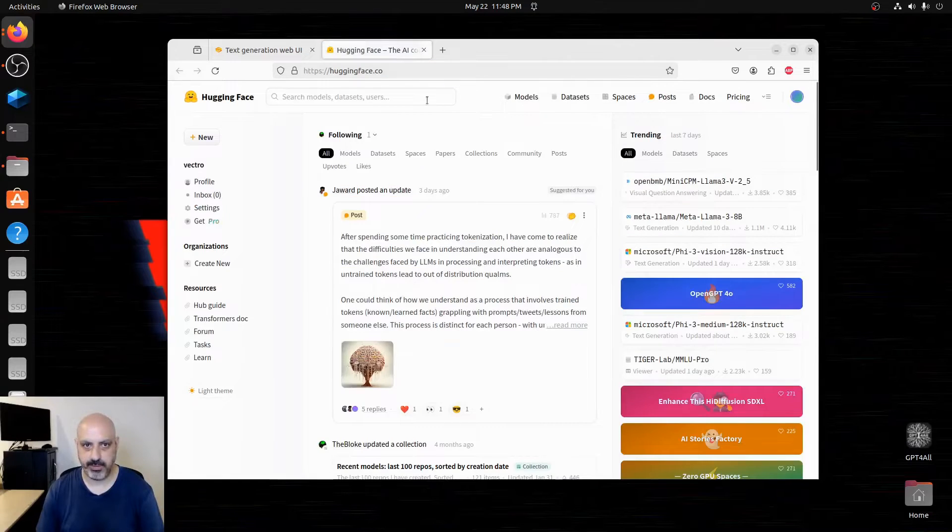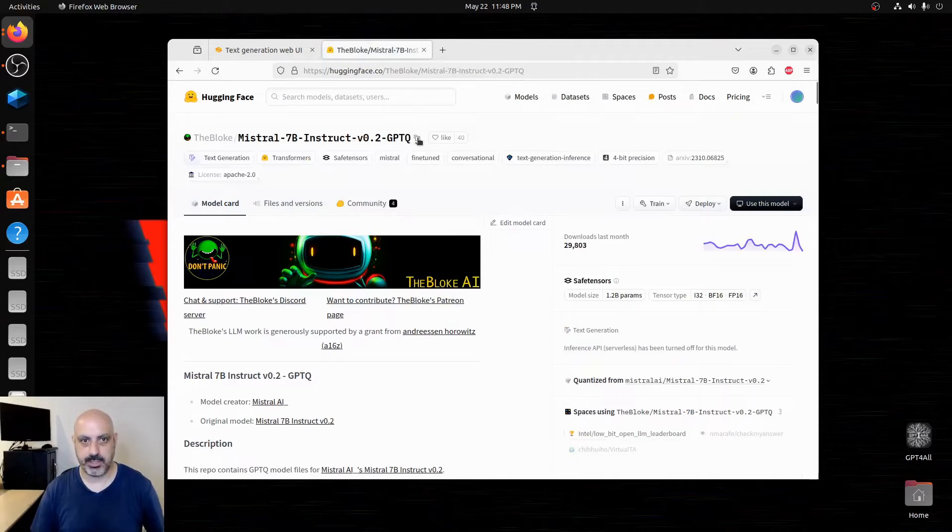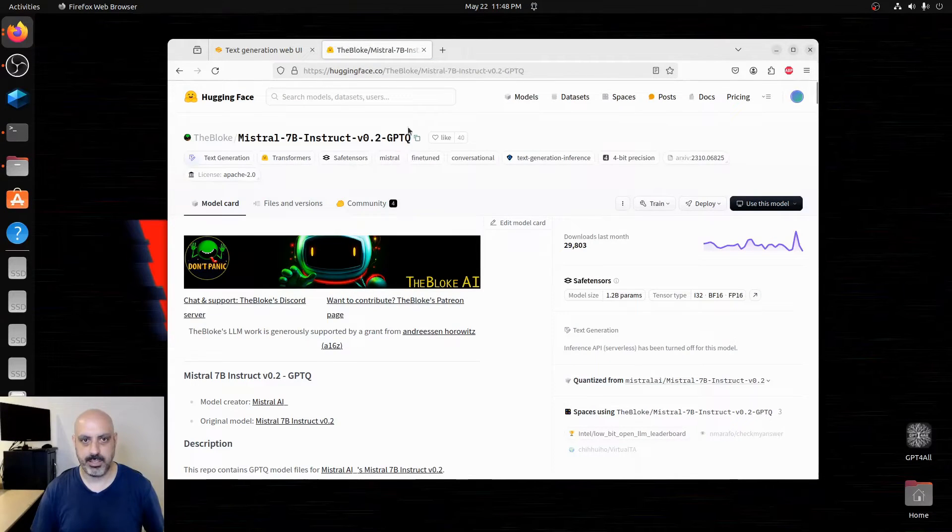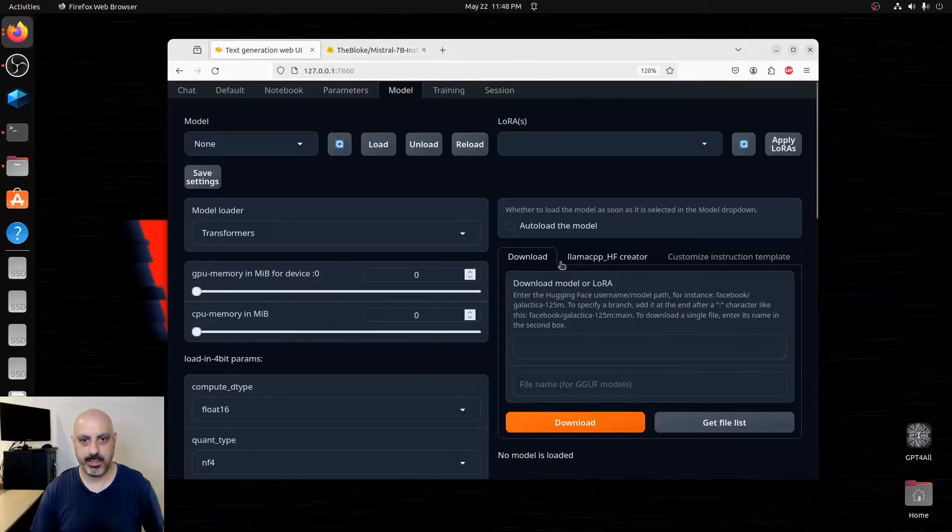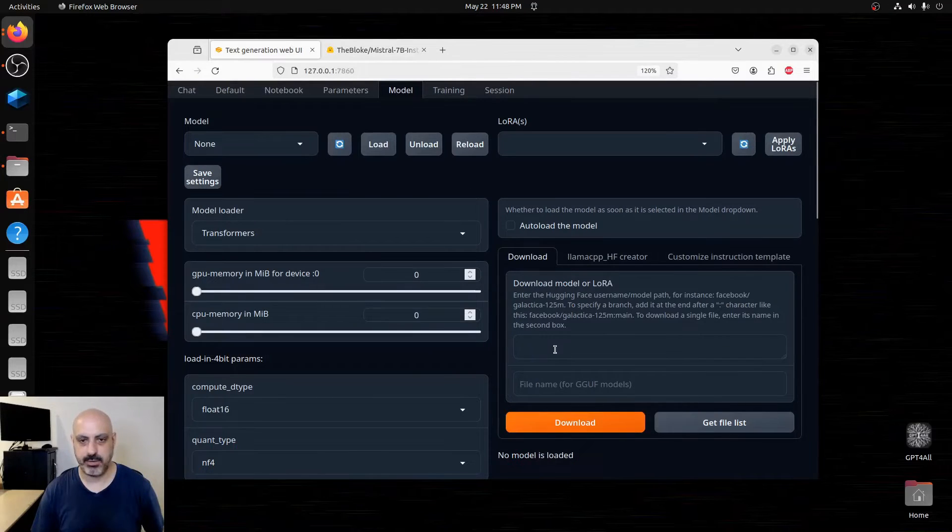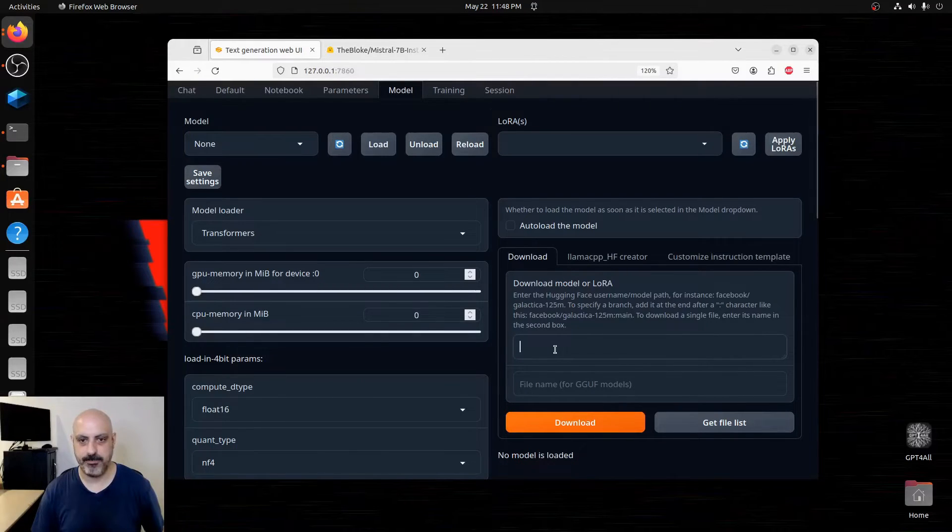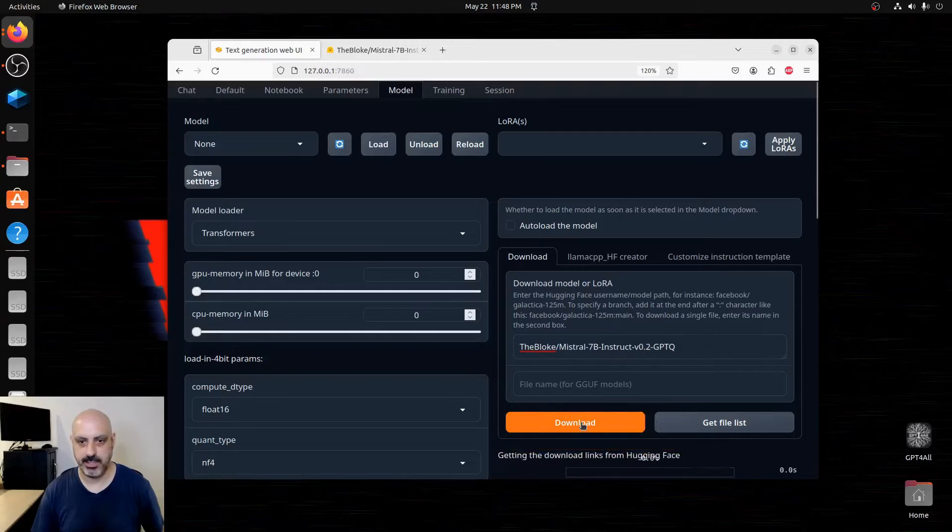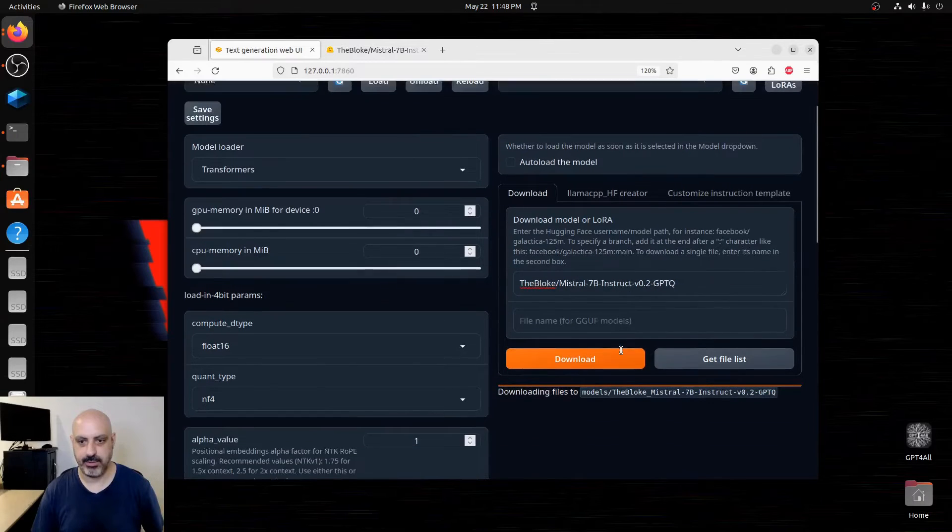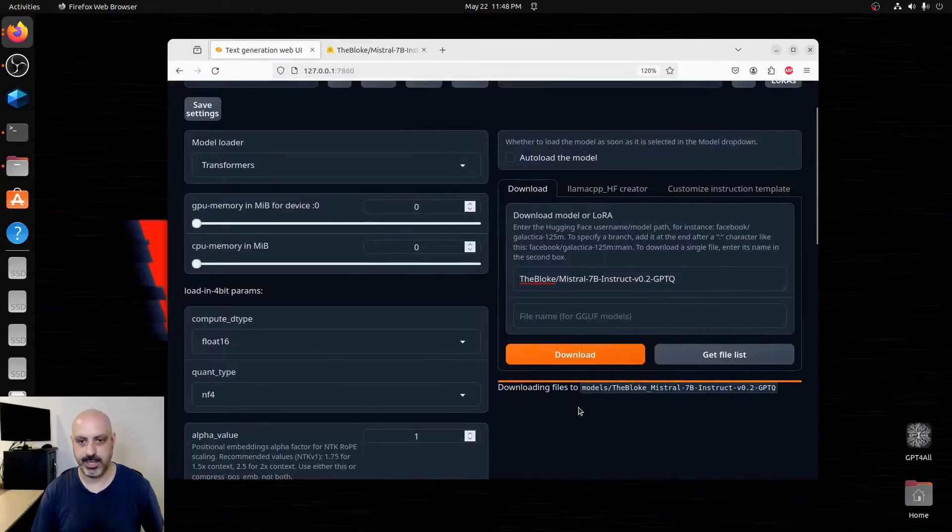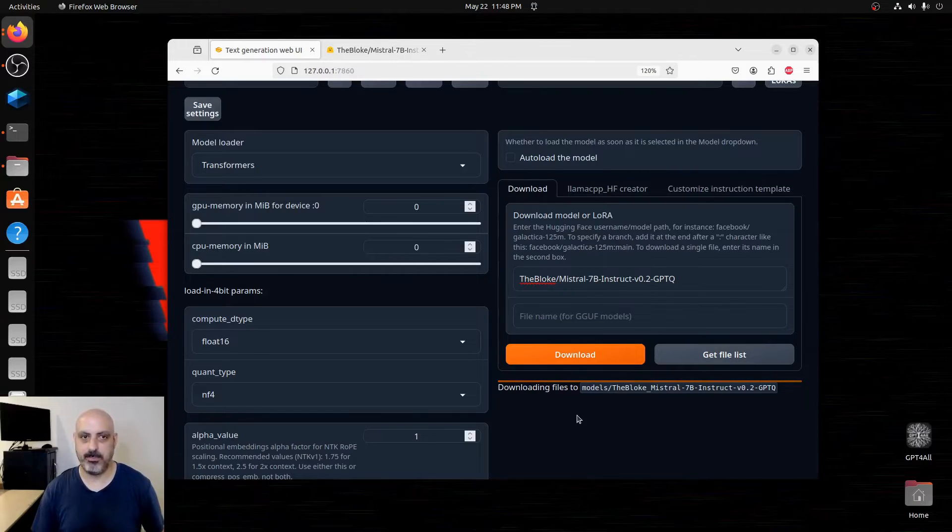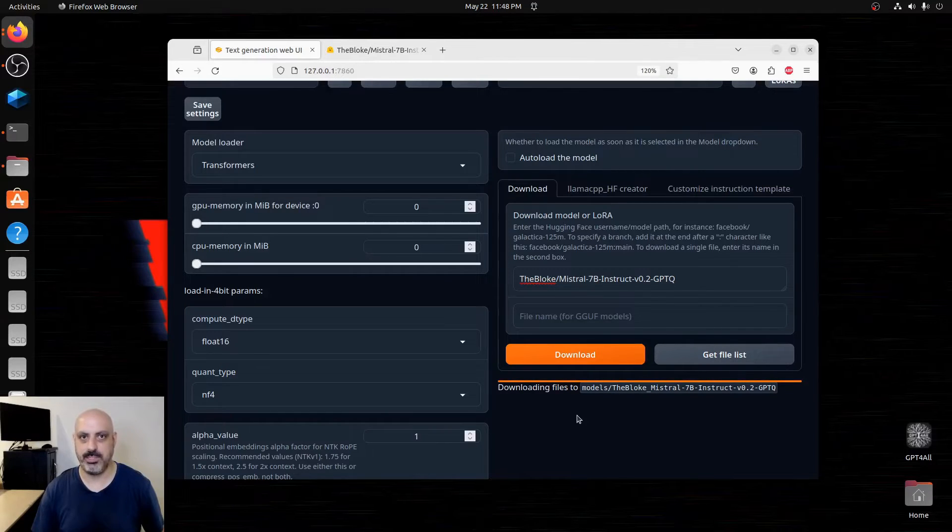You go to model and this is where you download the models you want. Let's say we went to Hugging Face. I can click this model card here to copy it to the clipboard. Go back to the text generation web UI. I go to the download model area and paste it. I hit download and it's going to download that model. It doesn't really show you the progress as it's downloading, but it will show you when it's finished.